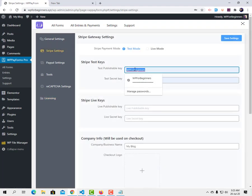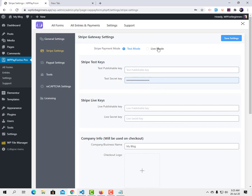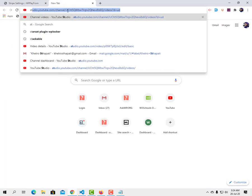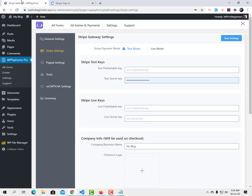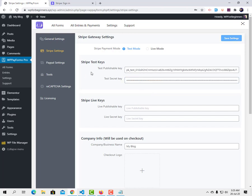I have both test mode and live mode available. I'm going to use test mode for demonstration purposes — when you want to go live you'll use your live keys. Log in to your Stripe dashboard to get your keys. You'll find both test keys and live keys. I'll pause the video and enter my test keys. Now I have my Stripe test keys activated.